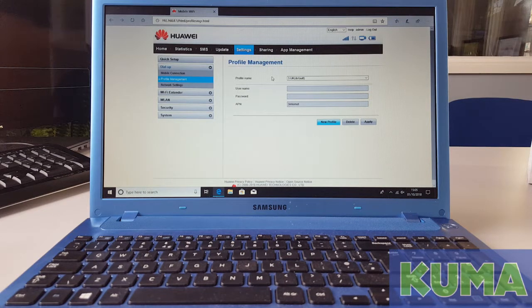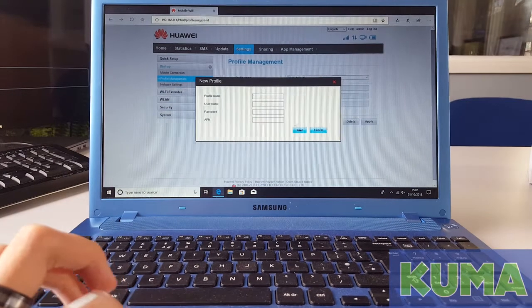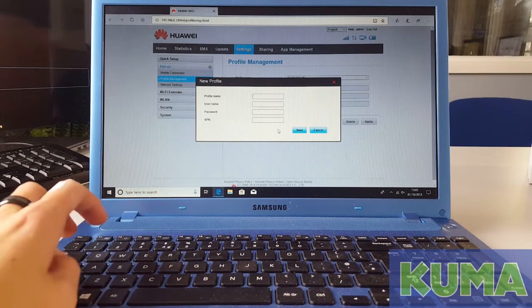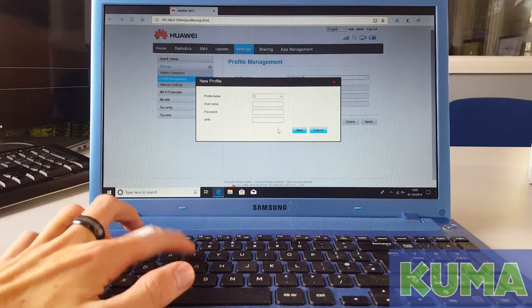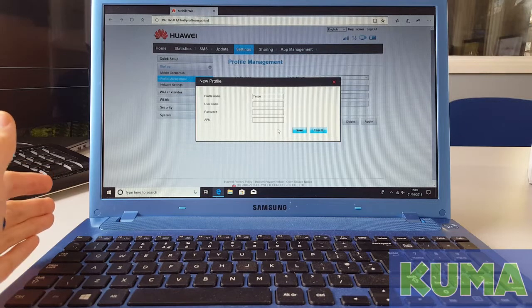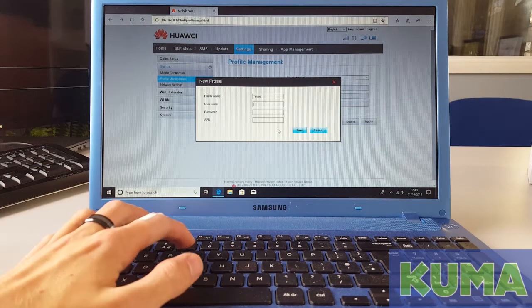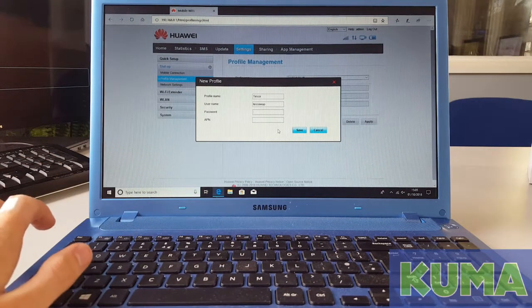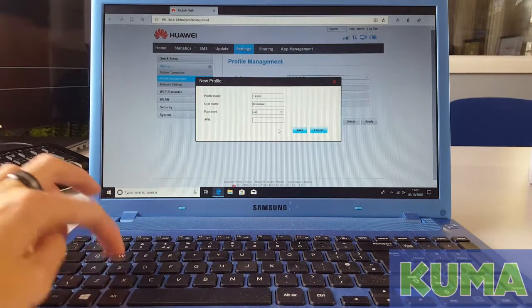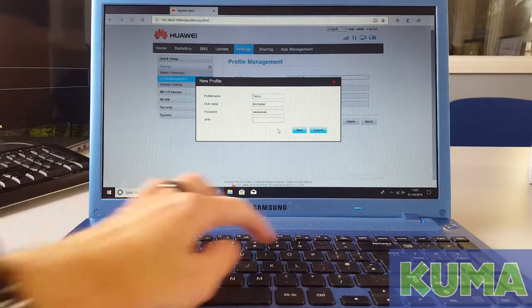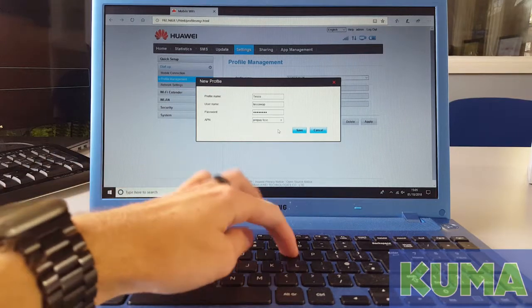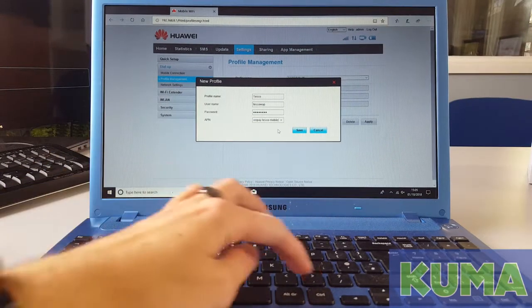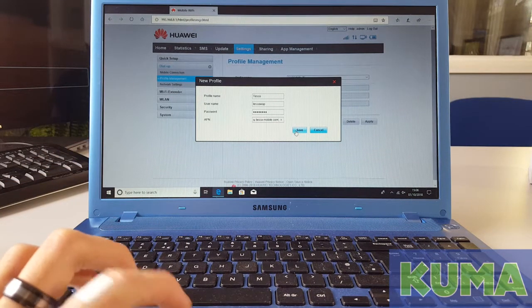Once you have them, to add them you can click new profile. For example purposes I'm going to put the Tesco APN settings. So for profile name you can put Tesco or whatever your chosen network provider's name is. For the username Tesco's is Tesco WAP. Tesco's APN password is password. And their APN address is prepay dot tesco forward slash mobile dot com. Once you have input this you can hit save.